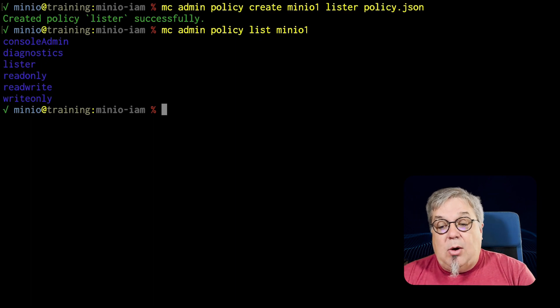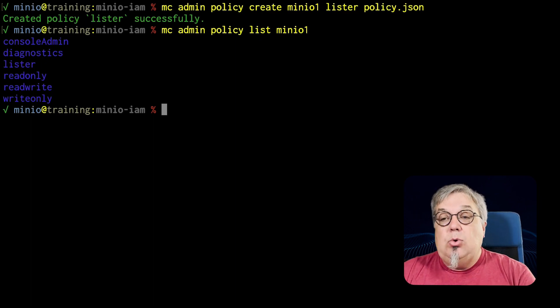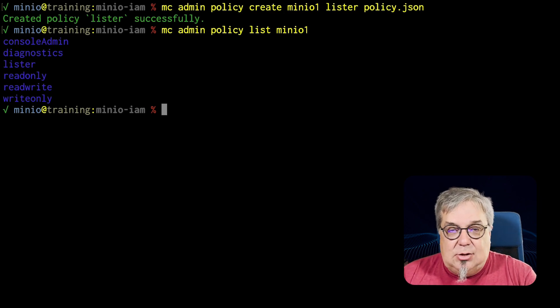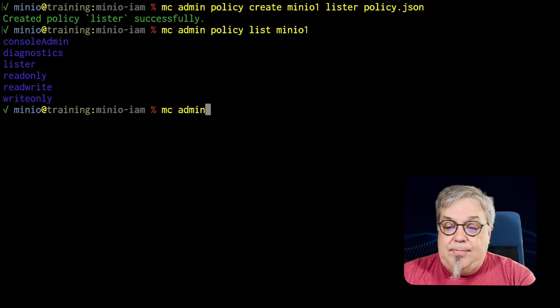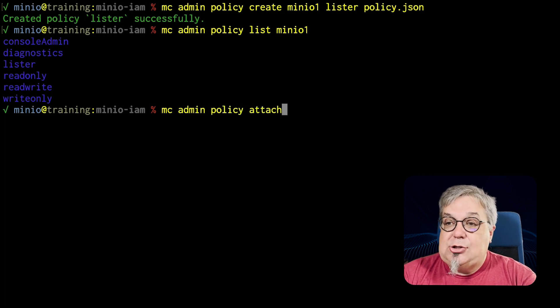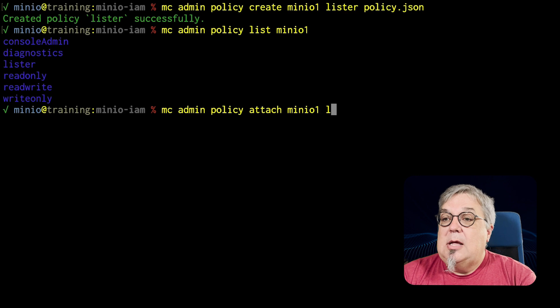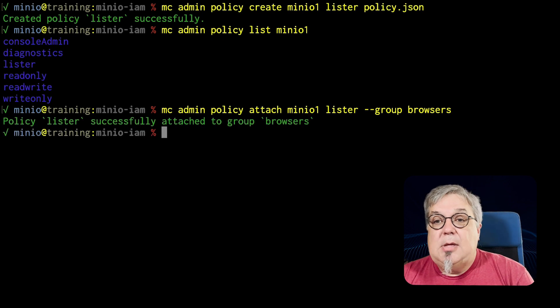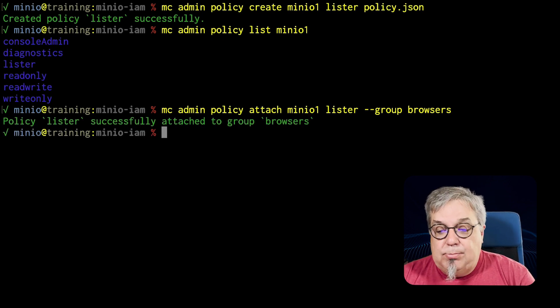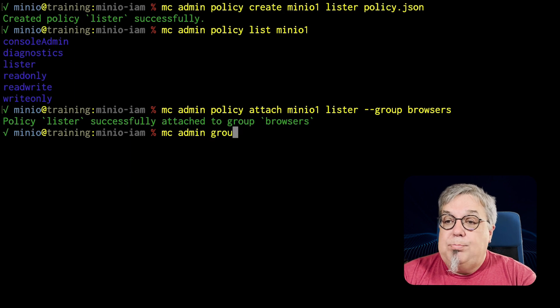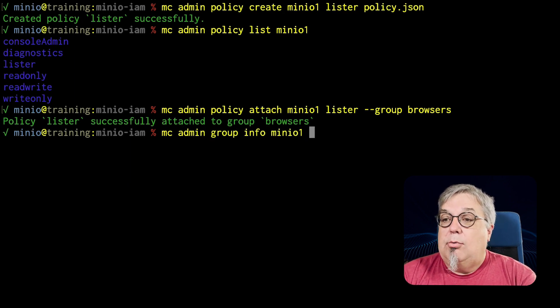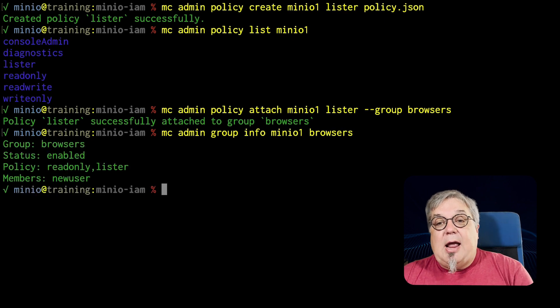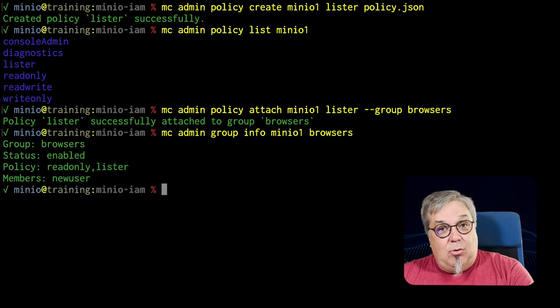So what I want to do now is I want to attach this one to the browsers group. I don't want to attach it just to the user. That's why I set up the group in the first place. So MC admin policy attach MinIO1 Lister and this is going on the group browsers. So I have now attached Lister to the group browsers. If I do an MC admin group info MinIO1 browsers, I can see that I have the policy read only and Lister.